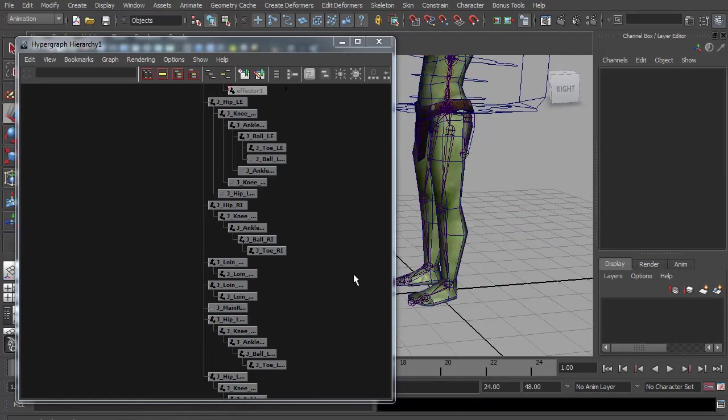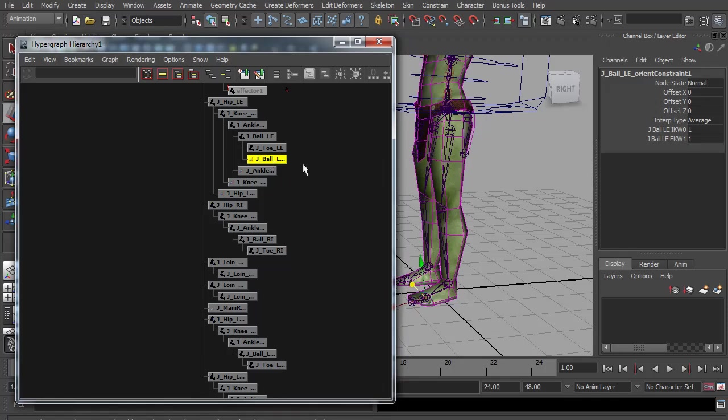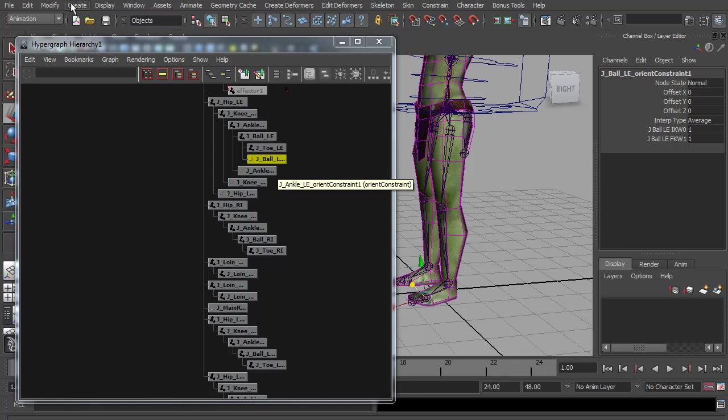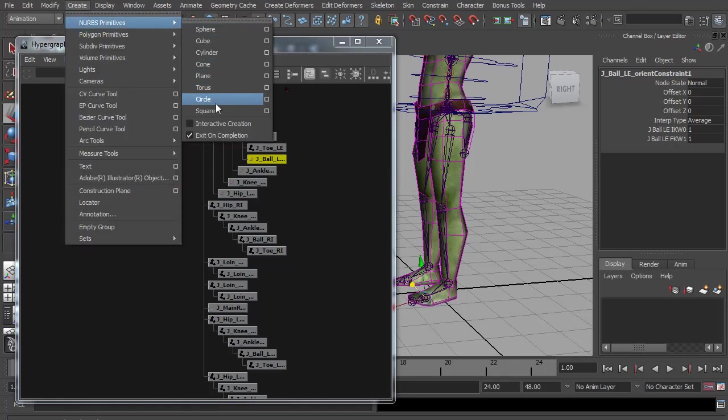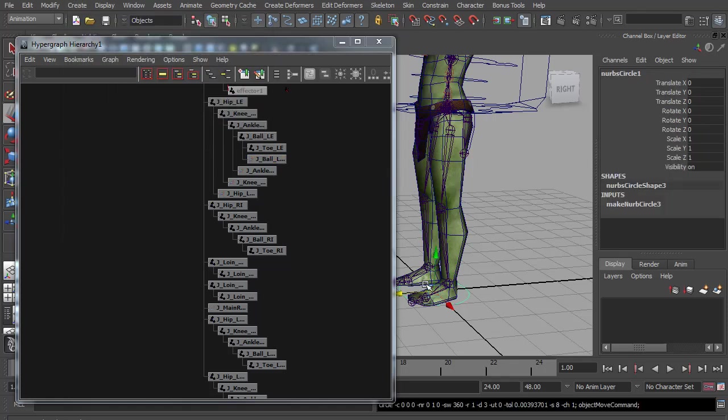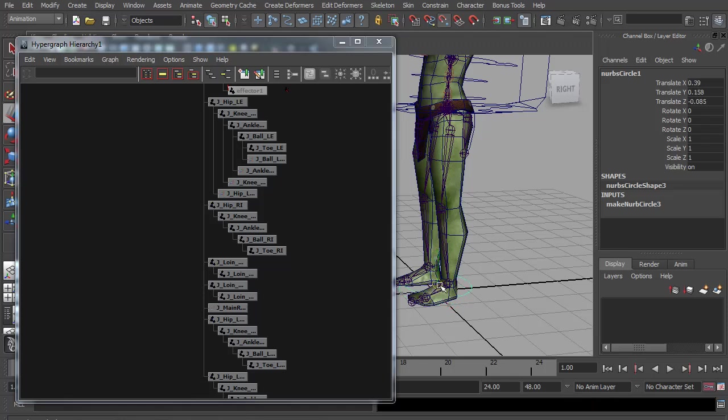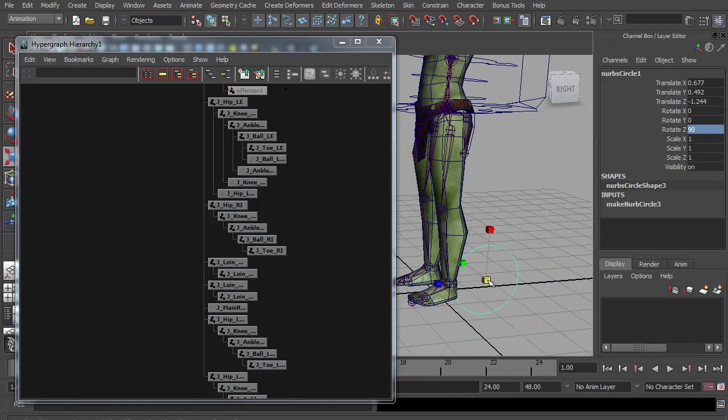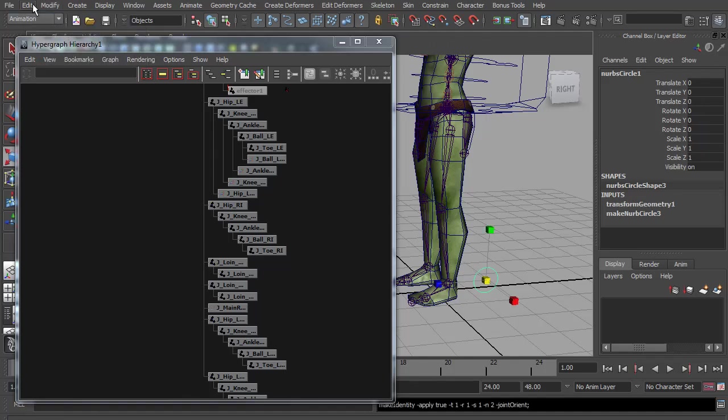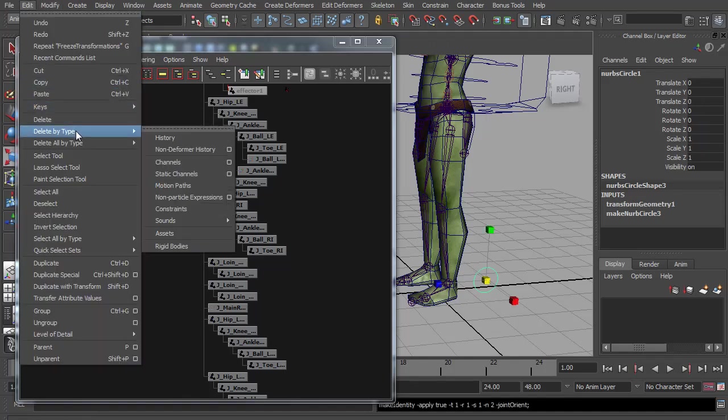Next we want the ability to choose which joint chain is in control so we can switch between IK and forward K. We're going to do this by adding a new attribute and connecting it to the weight attributes on the orientate constraints. As you can see at the moment both joints have a weight of one which is why the leg is staying in the middle. I need to control for this attribute to be on. So I'm just going to create a NURBS circle. Holding down the V key, I'm going to snap it to the ankle and just push it back behind the foot a little. And rotate it. And scale it down a bit. Just going to freeze that and delete its history.